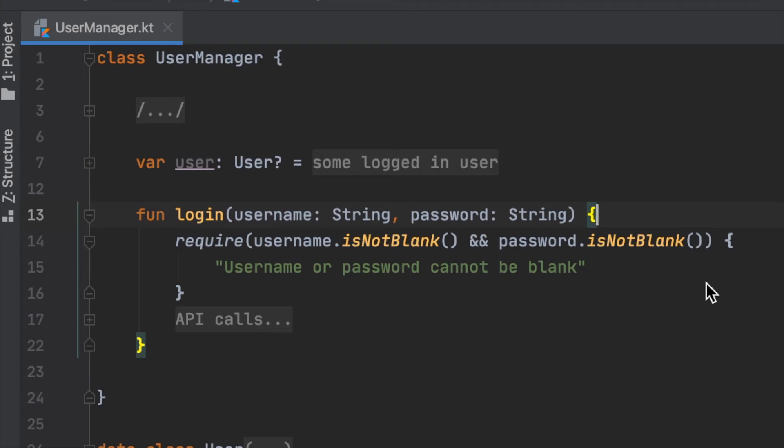Now, let's talk about check. In the previous section, before we even verify username and password is not empty, what if user is already logged in? In this case, we want to verify this state and throw an exception if needed.